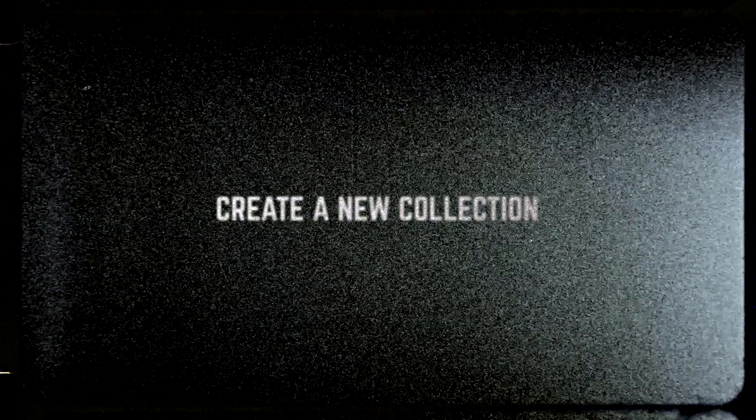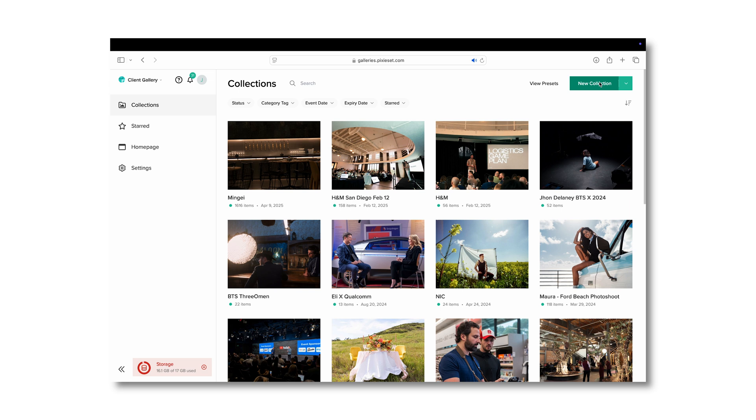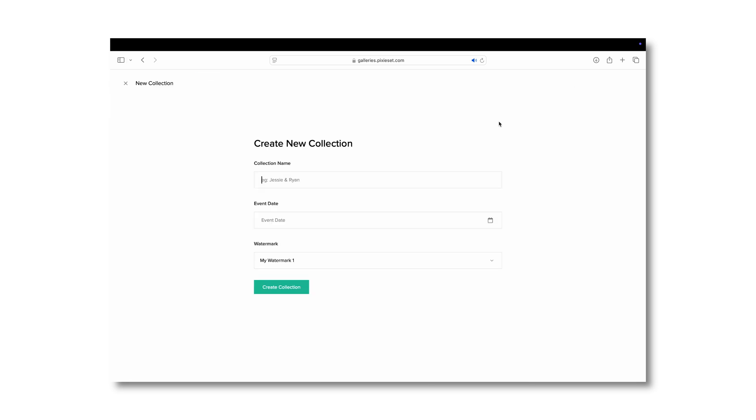Once you've created a new collection, it's going to ask you for the name, the event date, and if you want to watermark. All of this will change depending who your client is and how you run your business.